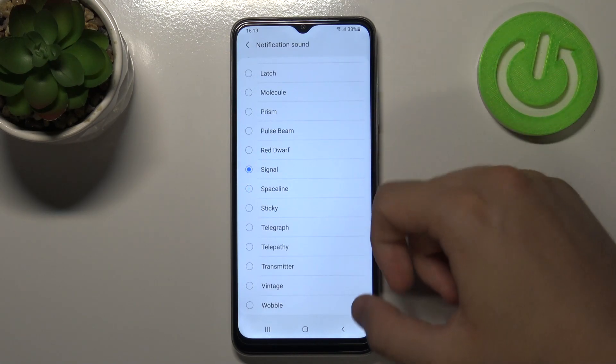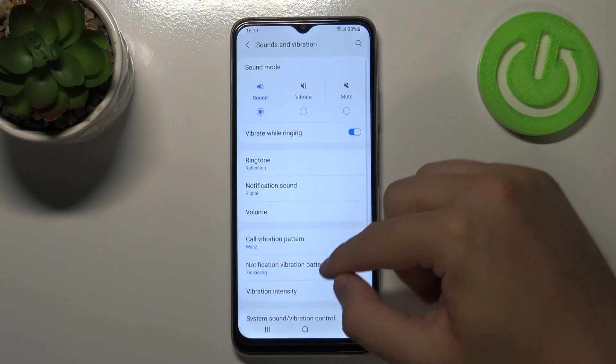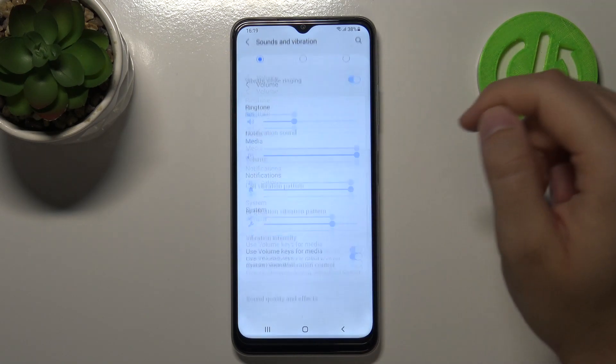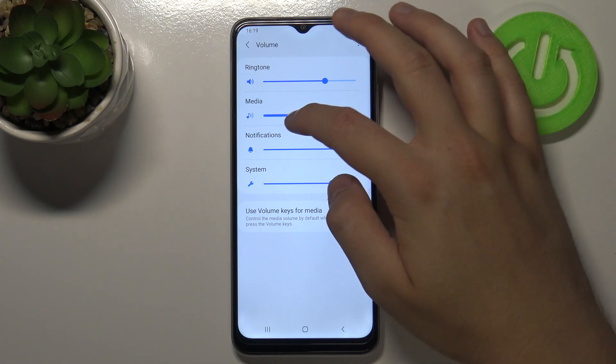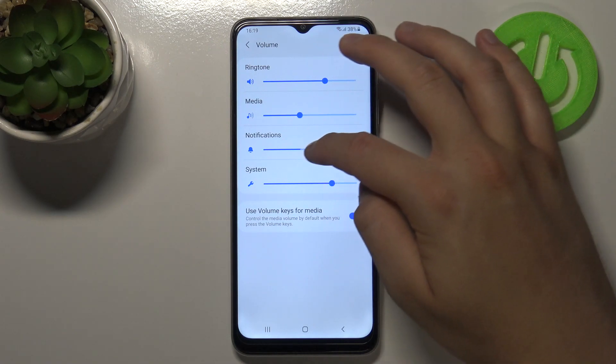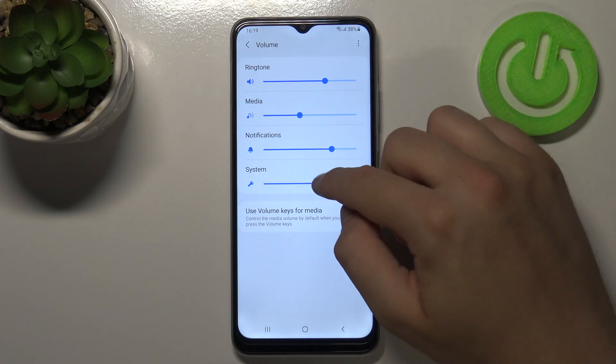You can also adjust the volume level for ringtone, media, notifications, and system.